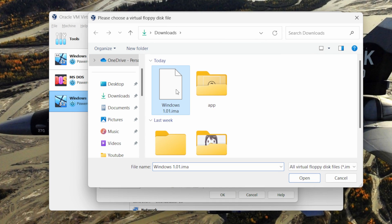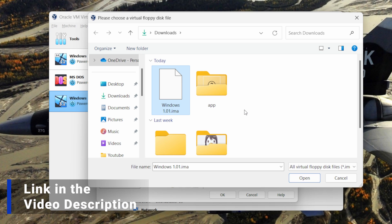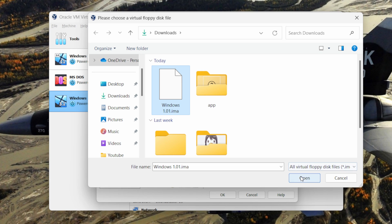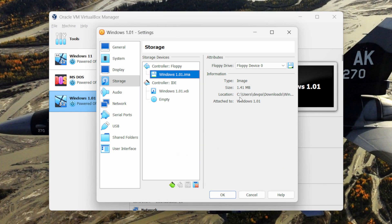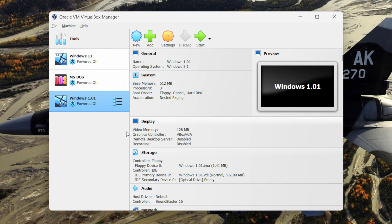Now from here select the Windows 1 floppy image. The link to download these files will be provided in the video description. Click on the open button, then click on the OK button.